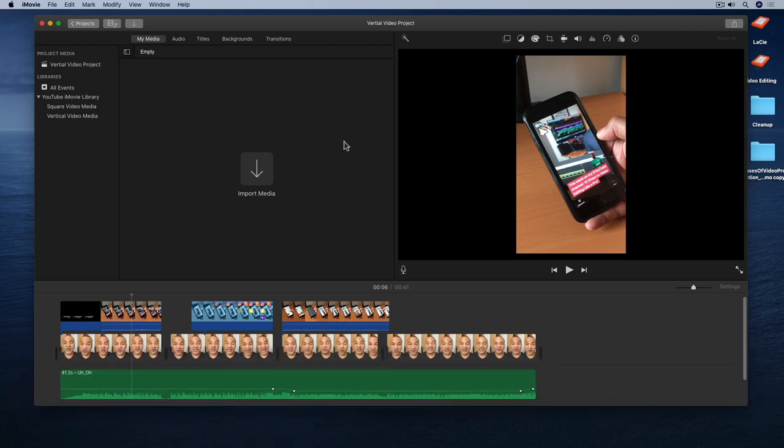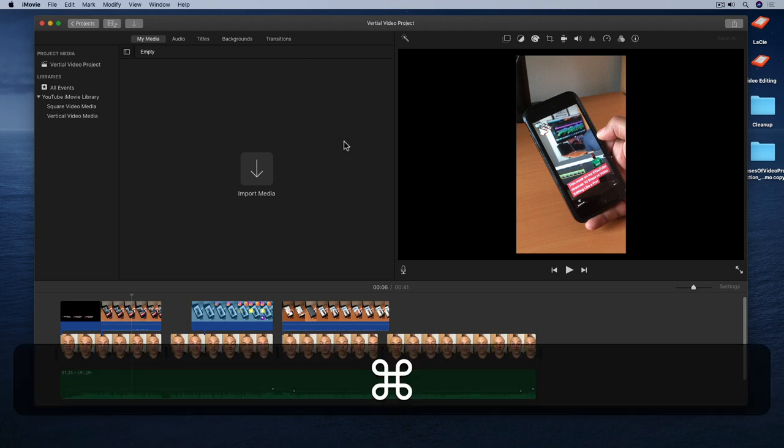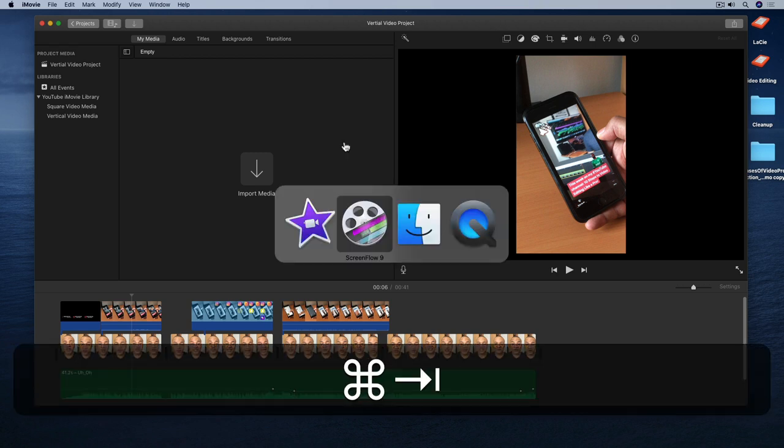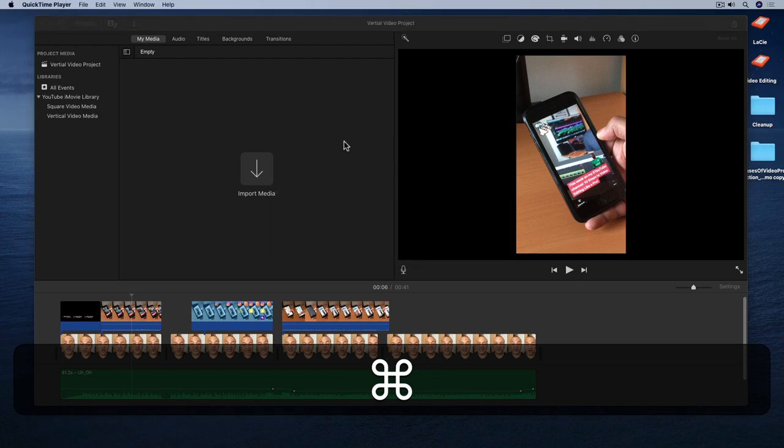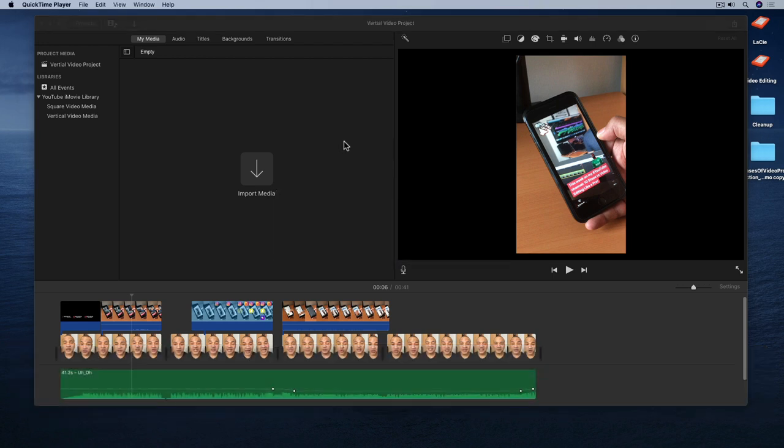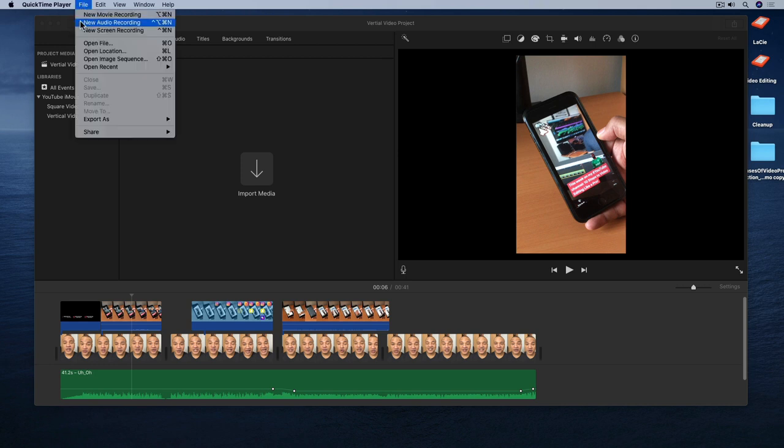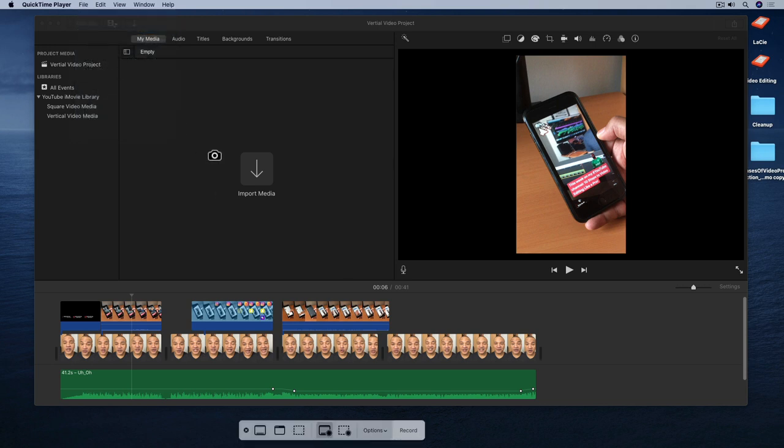Another way to launch Screenshot is actually through QuickTime Player. So I'm just going to bring up QuickTime Player by command tabbing over to it. And with QuickTime Player open you go up to the top menu and select File, New Screen Recording. And the Screenshot interface opens again. So even if you use QuickTime Player to record your screen, it's going to open Screenshot to do the job.